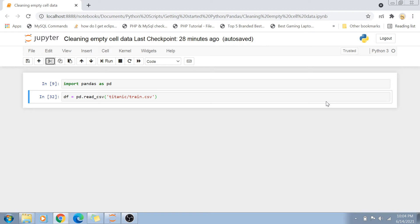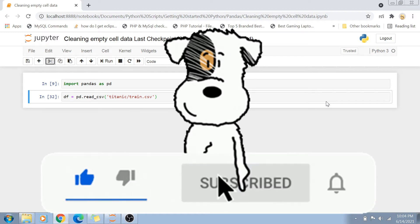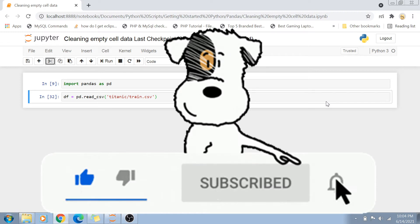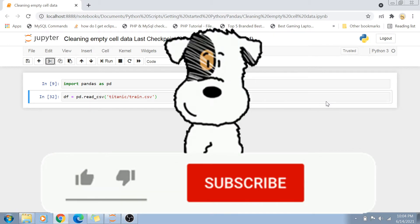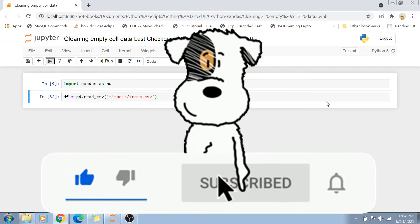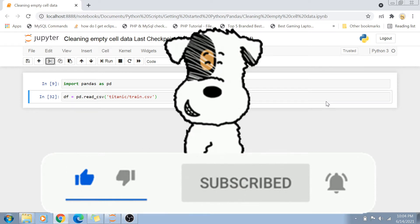If you like my videos and want me to keep creating this content, please subscribe to my channel, hit the bell icon for further notifications, like this video and share it with your friends as well. Without wasting any more time, let's get started.